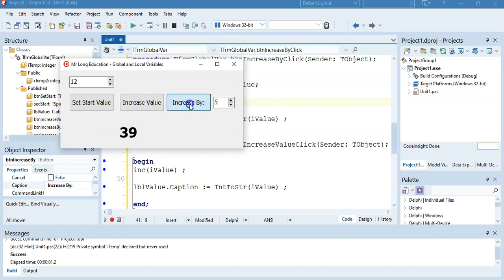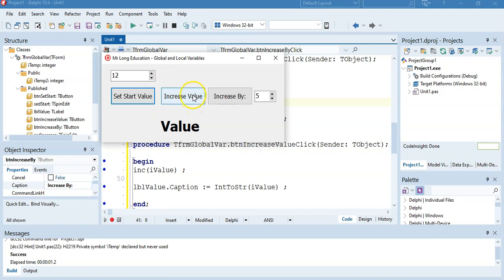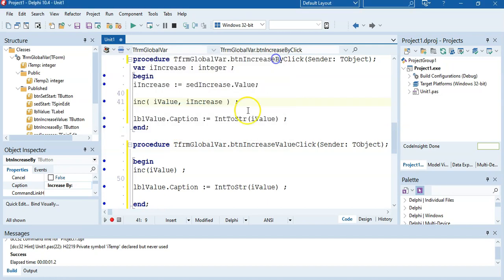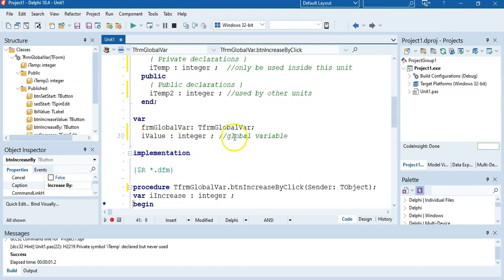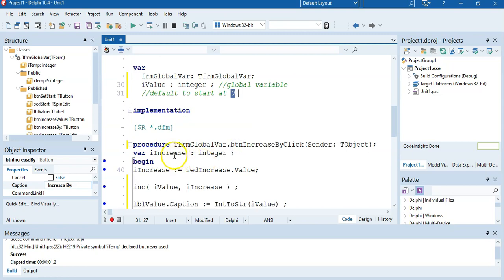We set it and then I increase it by one, or I can increase it by five. One quick thing: if I run the program and I do not set a value and I increase straight away, notice it went to one — meaning its original value was zero. That's the other thing to note: when you declare a global variable, it automatically defaults to start at zero. A local variable we don't know what its value will be, but global variables are always going to have zero as a starting value.